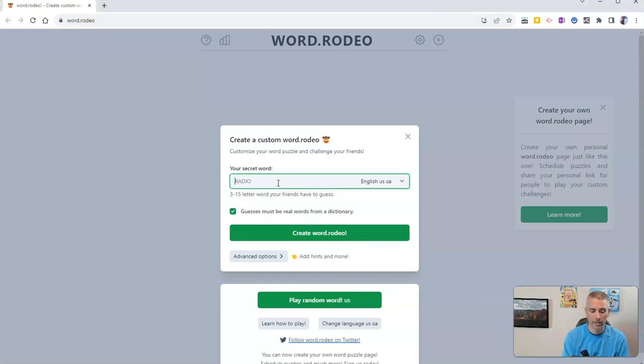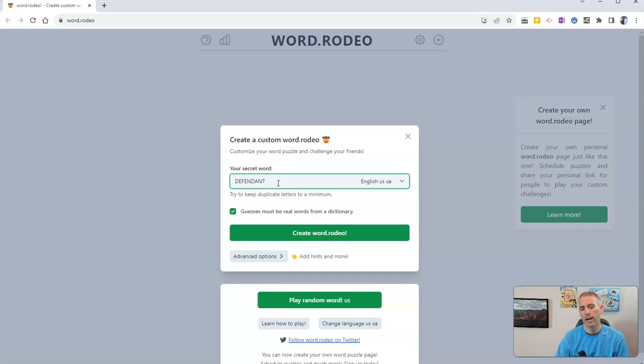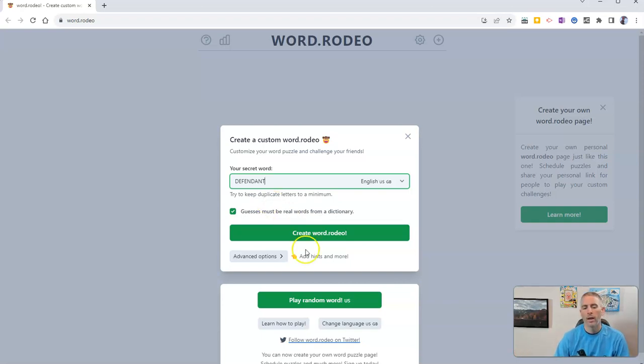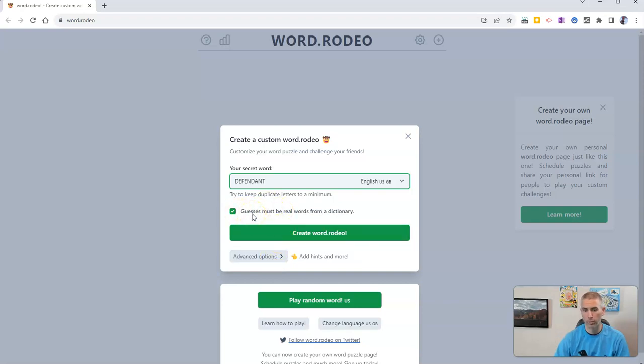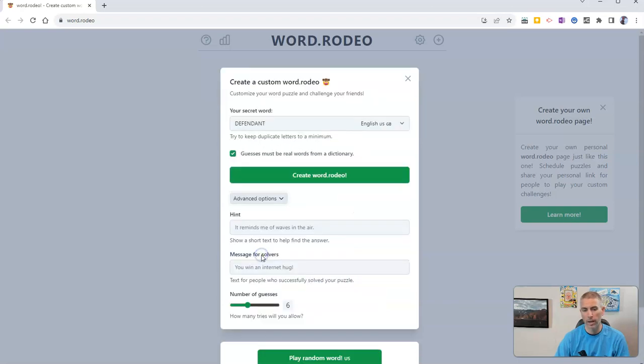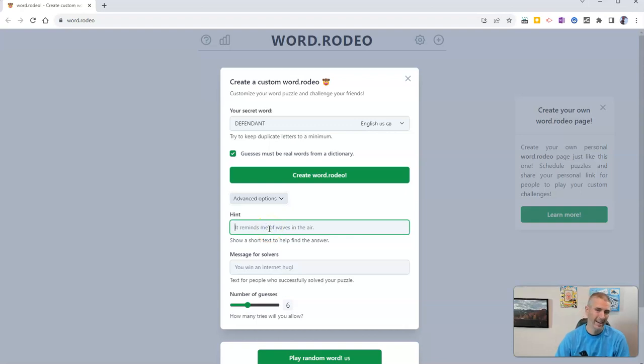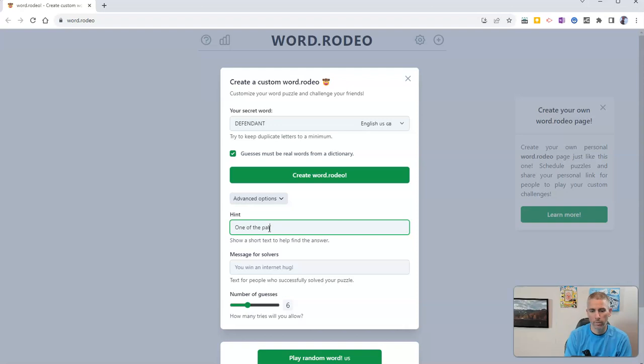In my case here, I'm going to put in the word defendant and you'll see there's a little hint that says try to keep duplicate letters to a minimum and there's a little advanced option down here in addition to guesses being real words. You can also use the advanced option to give a little hint and in my case here, I'm going to say one of the parties in a lawsuit.